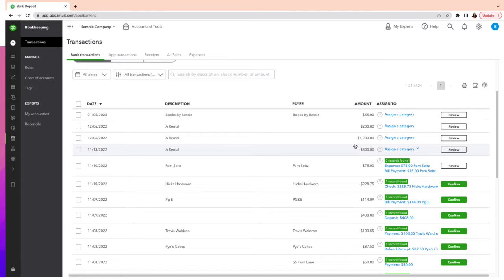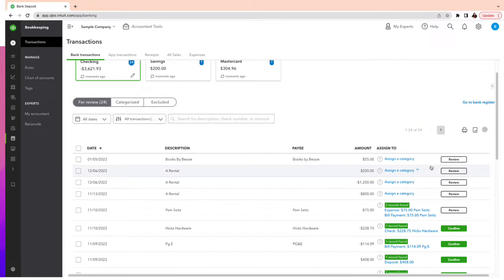For those transactions where you don't have an app or it's just coming through the bank feed, you will need to categorize them. If it is an income transaction with sales tax, you want to enter a sales receipt for that transaction. If it is an expense with no transactions previously entered, you want to make sure you categorize them. Here are a few tips that are going to help you.